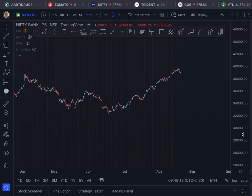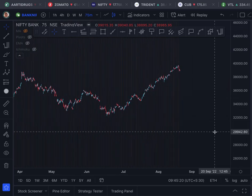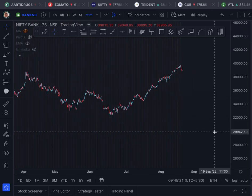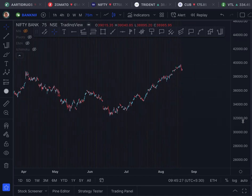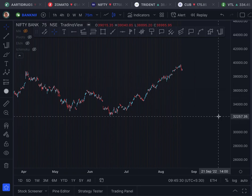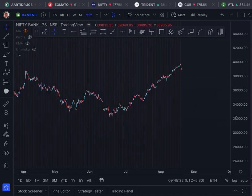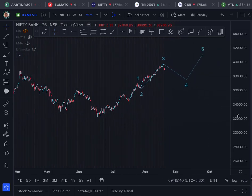This will be a quick analysis, not a detailed one like the Nifty one, because most of it will be a repetition. People who have not seen the Nifty analysis, I urge you to please go and see the Nifty analysis which I released on Friday.